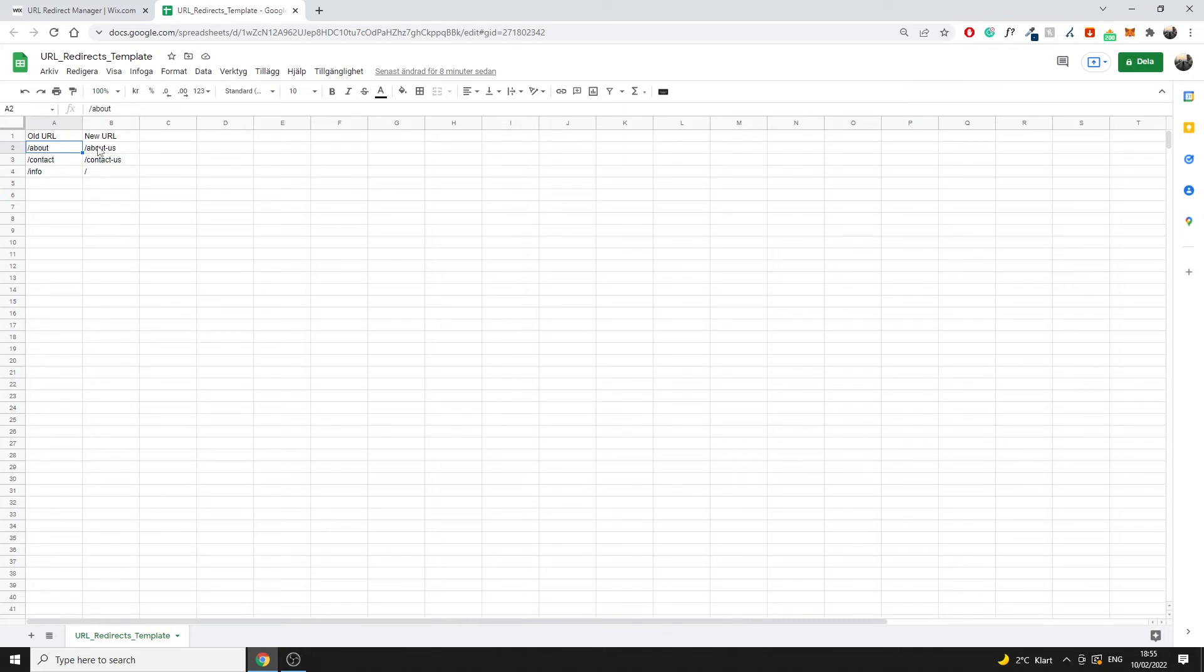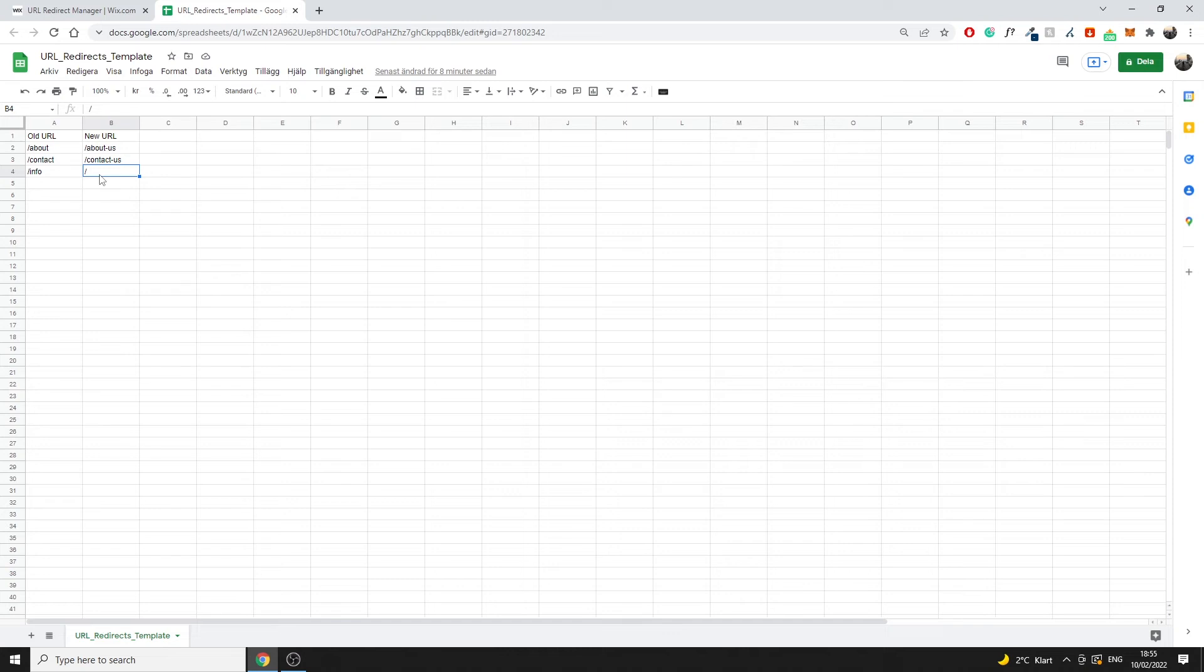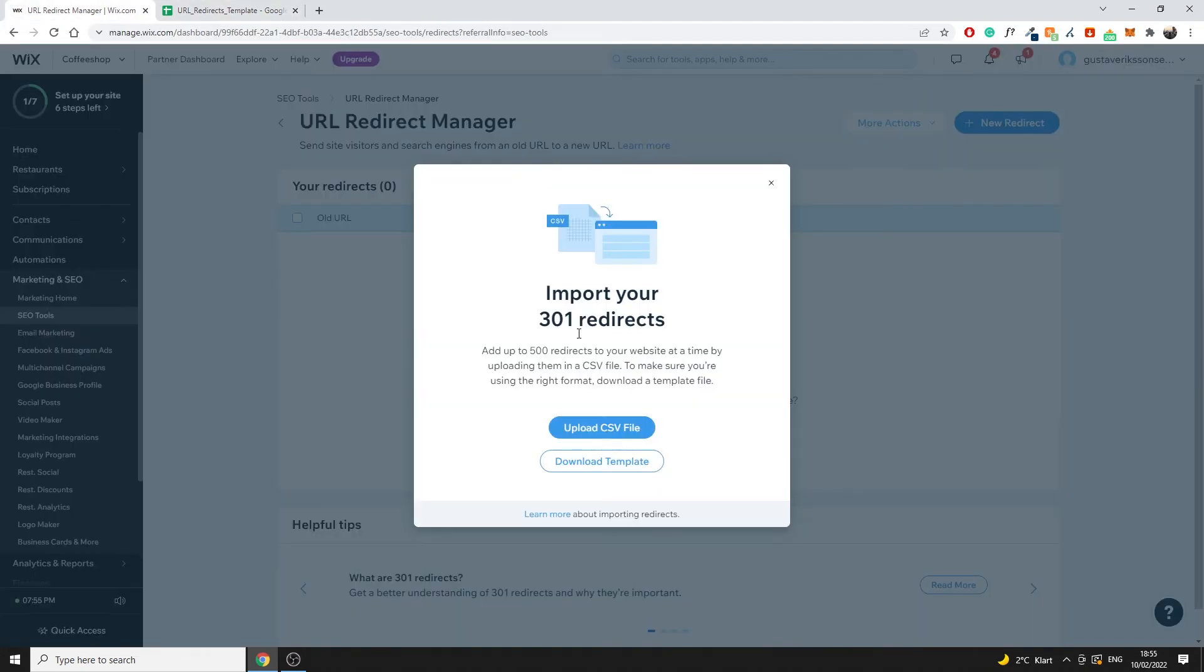So about us would be or about would go to about us, contact for example go to contact us, info would just go to the home page, and that is essentially what you would then download directly and then upload CSV file right here and then all of those redirects would be implemented in bulk. Now I'm just going to cover some general ideas on how you should handle your redirects.